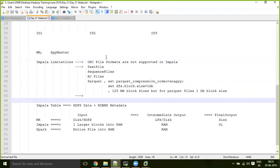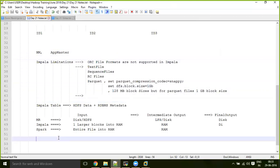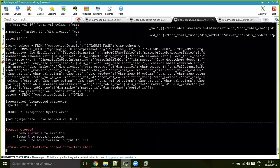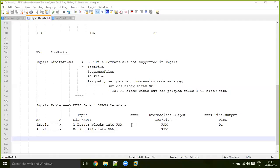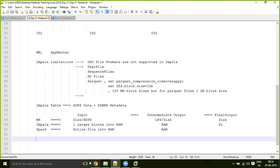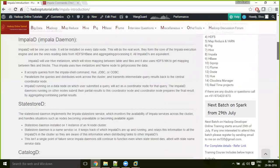Regarding how Impala is used in the real world: it's used by both developers and business users who know SQL, but mostly by developers. It's used purely for SQL purposes on the command line, and performance is the major advantage over Hive. Impala is not just for select queries — you can also create tables and load data, just like in Hive.